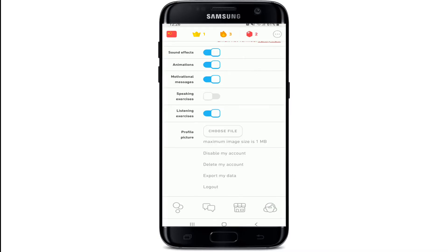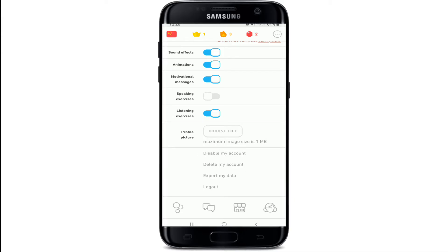Scroll until you see the 'Delete My Account' button. If you want to temporarily deactivate your account and choose to log back in later, you can tap on the 'Disable My Account' link. If you want to delete your account permanently, tap on 'Delete My Account'.